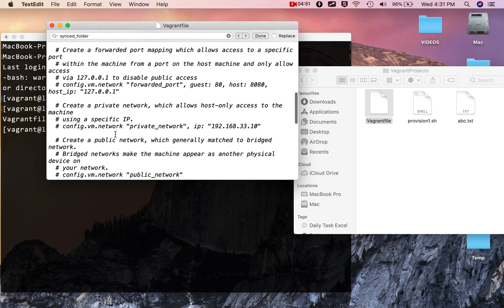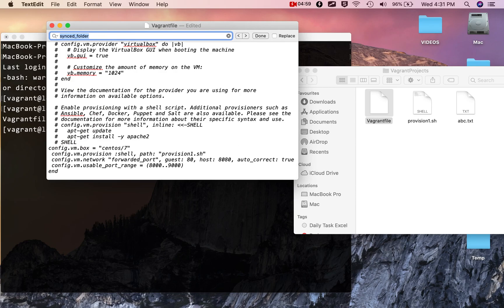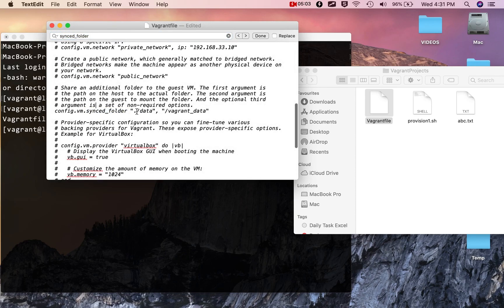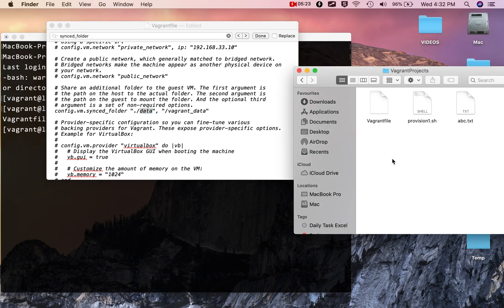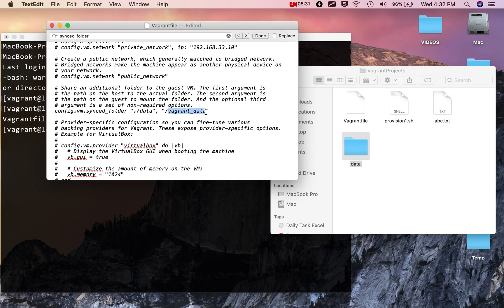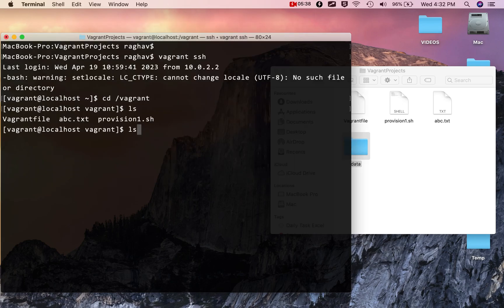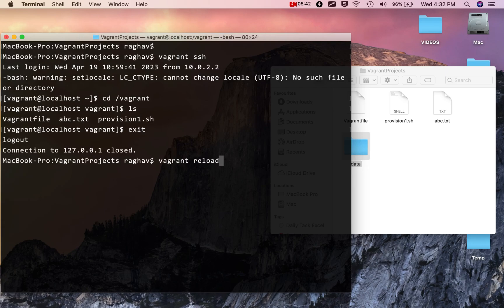If I open my Vagrantfile in a text editor and search for 'synced_folder', you'll see this line. Here you can see the folder 'data' on my host machine — you can give a complete location or a relative location. If I say './data', that means it's in the same project folder where my Vagrantfile is. Let me create a folder called 'data', which will be synced to a folder called 'vagrant_data' on the virtual machine. I'll save and reload.